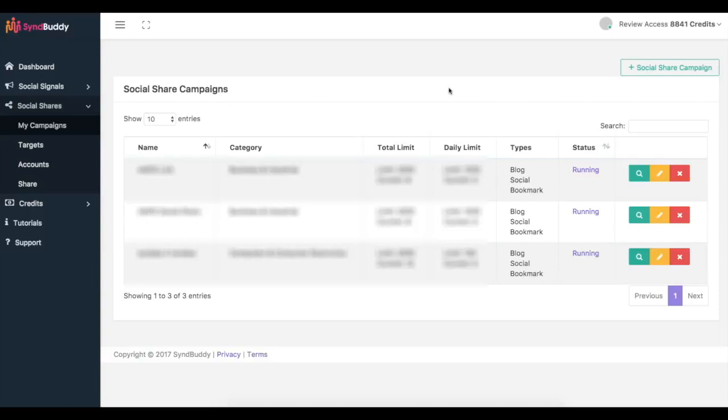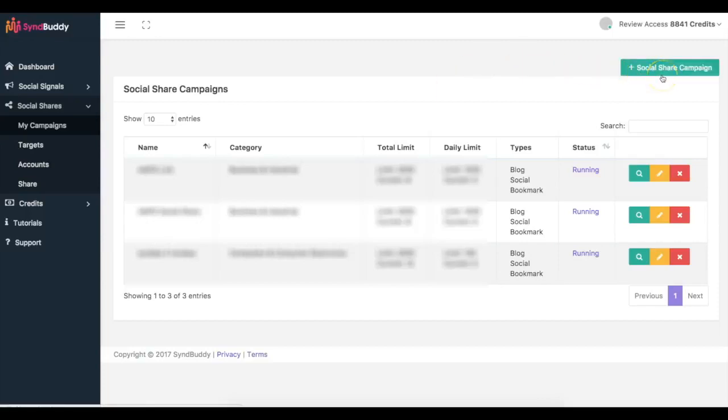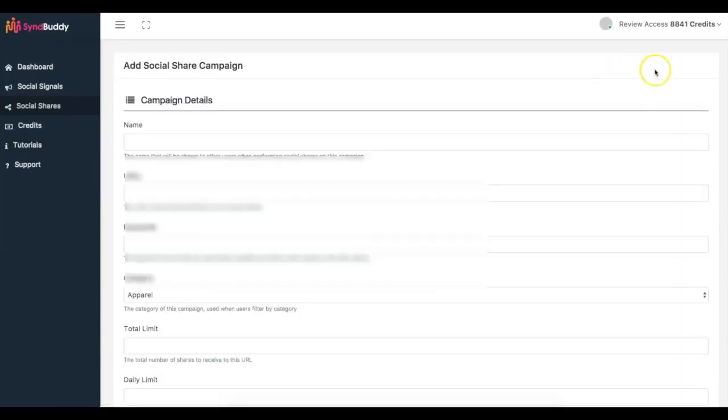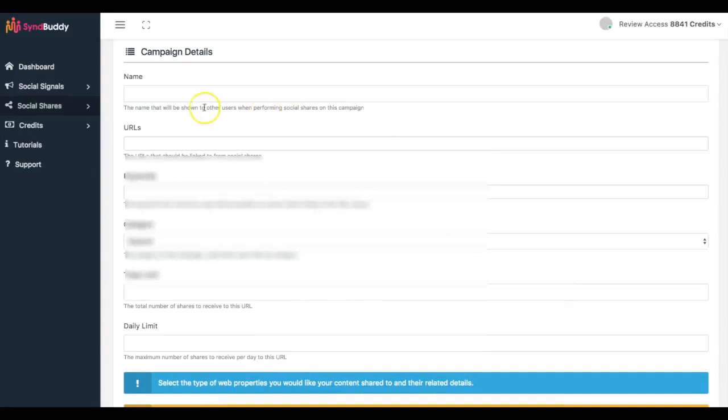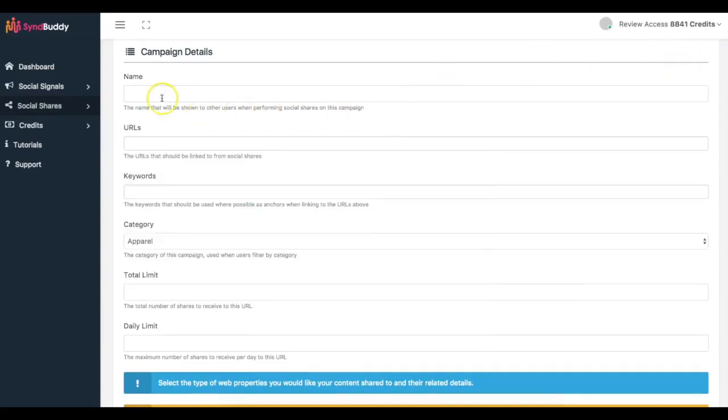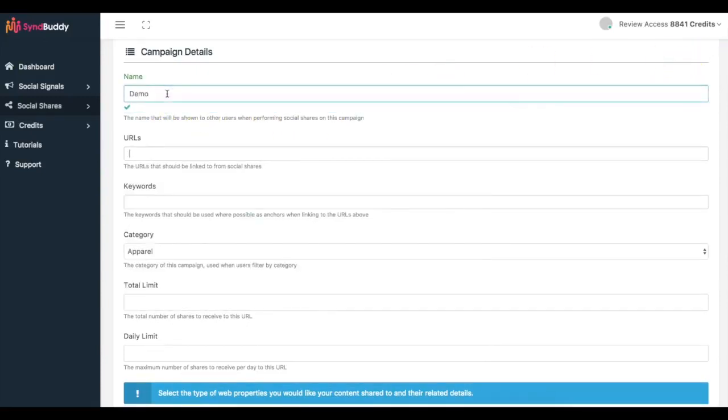I can also get people posting my content on web 2.0 sites. I can also get people posting my content on self-hosted WordPress blog. So if someone has a PBN they can be posting on their PBN, on WordPress.com sites as well. So a ton of different backlinks and real content being shared with your links included in them. So if I come here to click new social share campaign, same thing, demo.